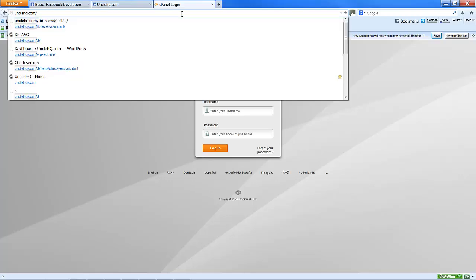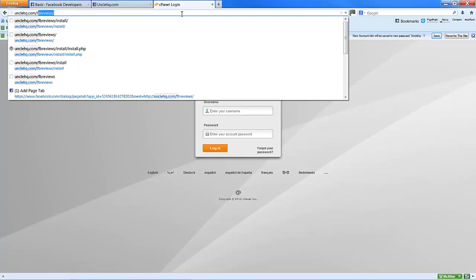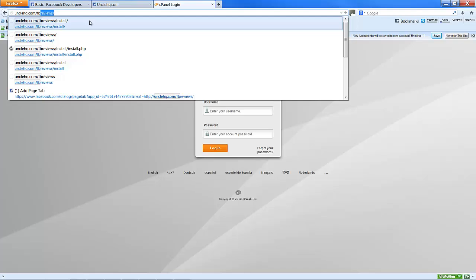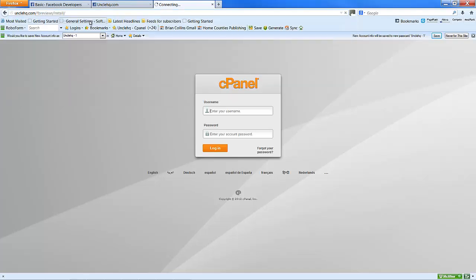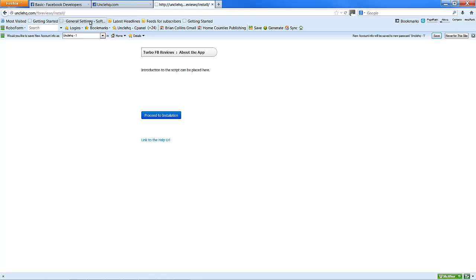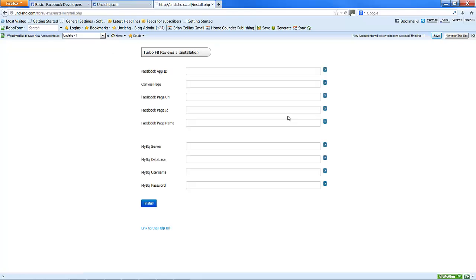Go to the domain in the browser and we want FB reviews directory, sub-directory install. Proceed to installation.